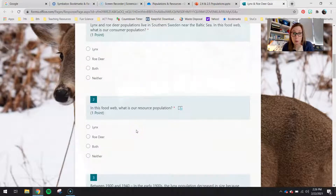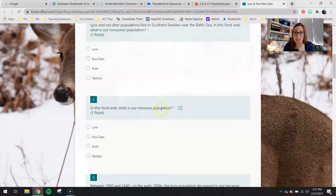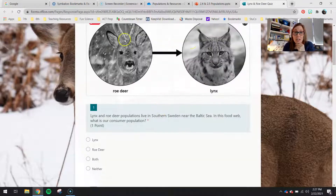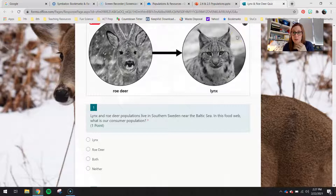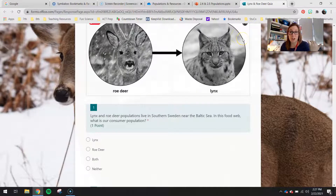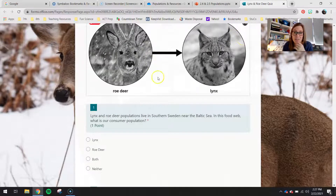In this food web, what is our consumer population? That's question one. And question two says: in this food web, what is our resource population? You guys are considering just these two organisms making up this food web, so if you don't see another organism, we're going to assume it doesn't exist for this activity.